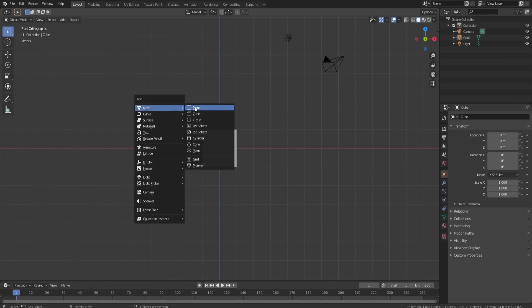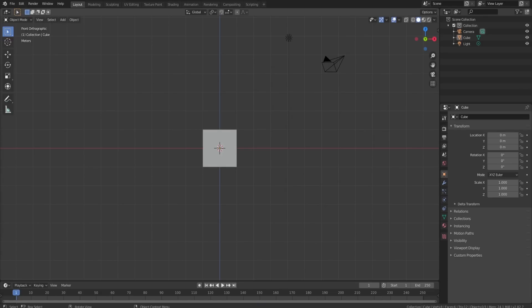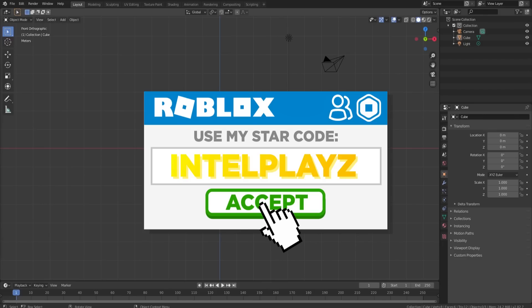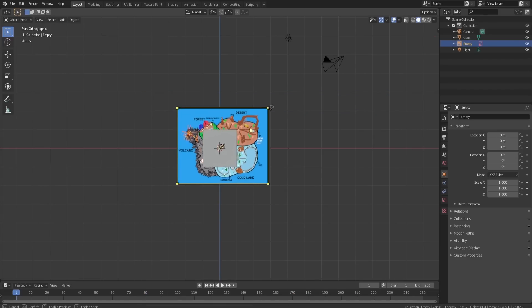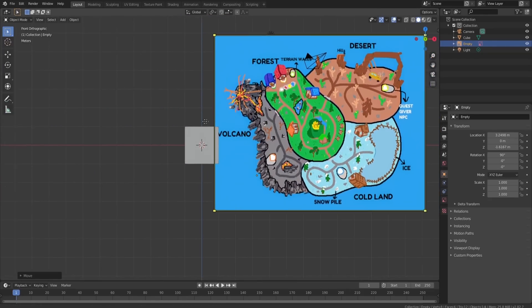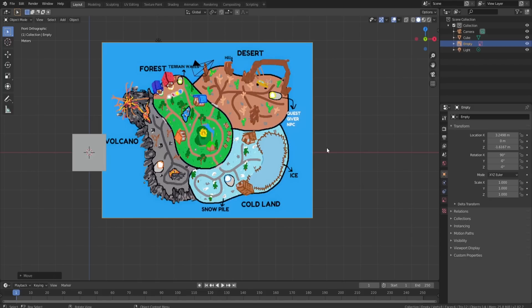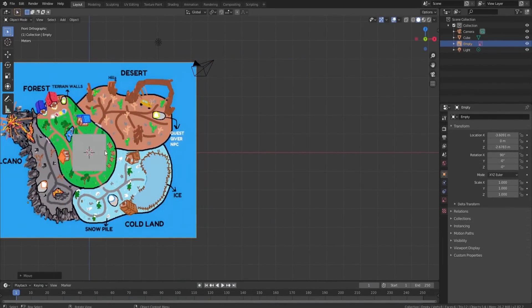First things first we're going to go to Image and Reference because this is not a square base plate map. Let me grab the picture and load a reference image. Here it is — this is what they drew for me. Basically, if you guys draw out a map like this, I'm going to build it for a video, and then if I get your permission I will ask if I can sell the map. If I'm able to sell it, I will give whoever drew the concept a percentage of the money, because you came up with the concept and I built it.